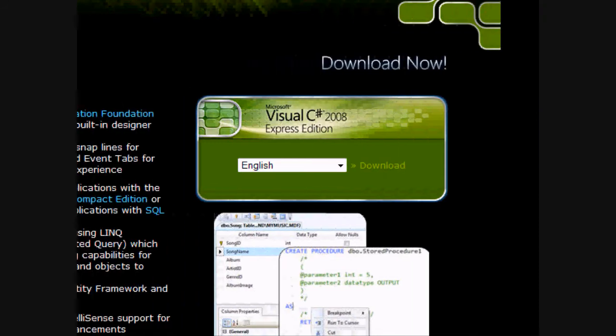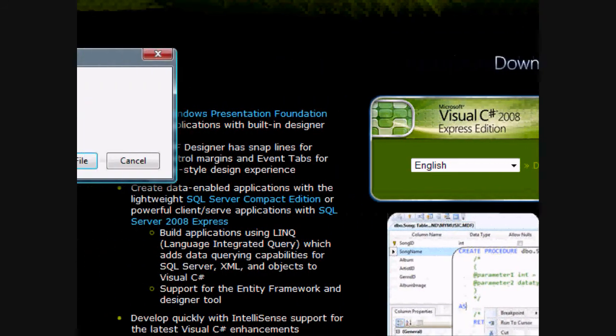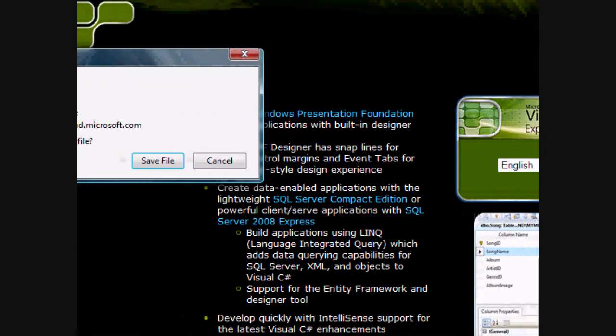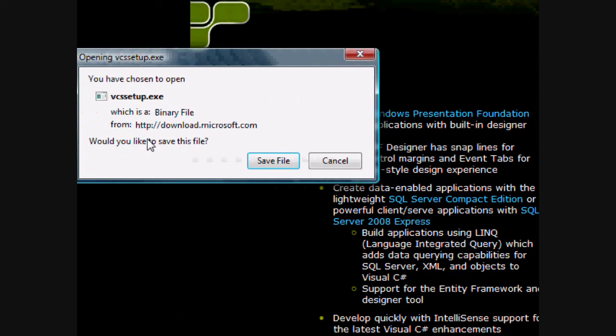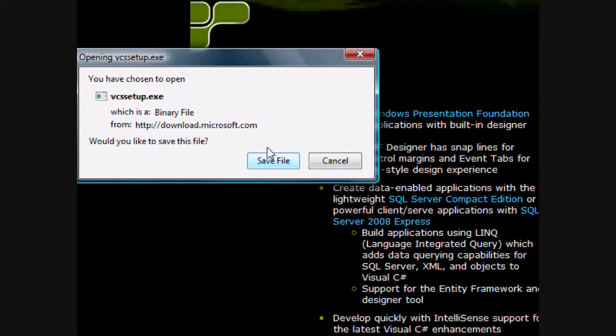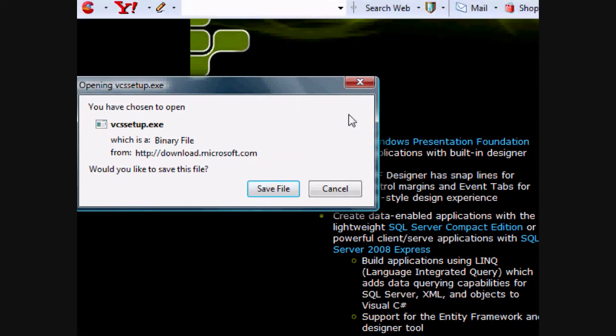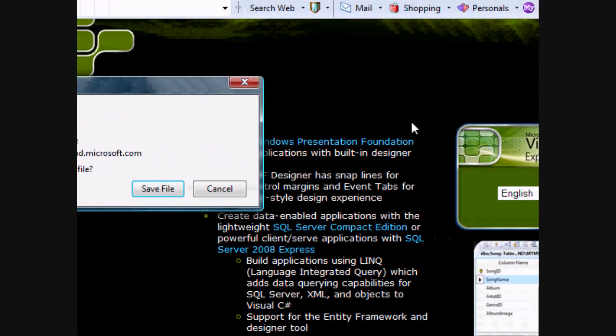I use Mozilla Firefox, and pause this video until you have installed and set up your Visual C-Sharp Express.